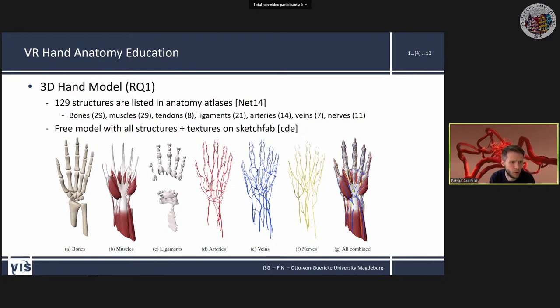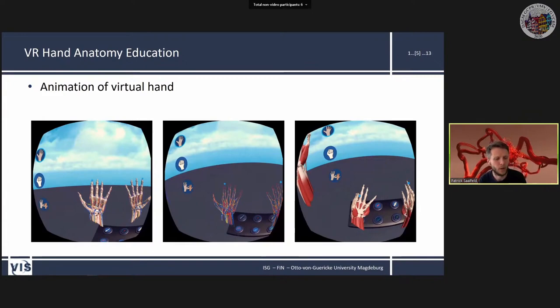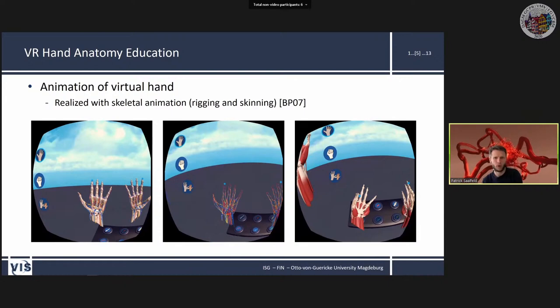We used skeletal animation — a combination of rigging and skinning — to animate the hand model. Rigging creates an invisible skeleton inside the 3D model; skinning assigns each vertex to one of the skeleton's bones. Creating the invisible skeleton was straightforward because the real bones of the model could be used directly.